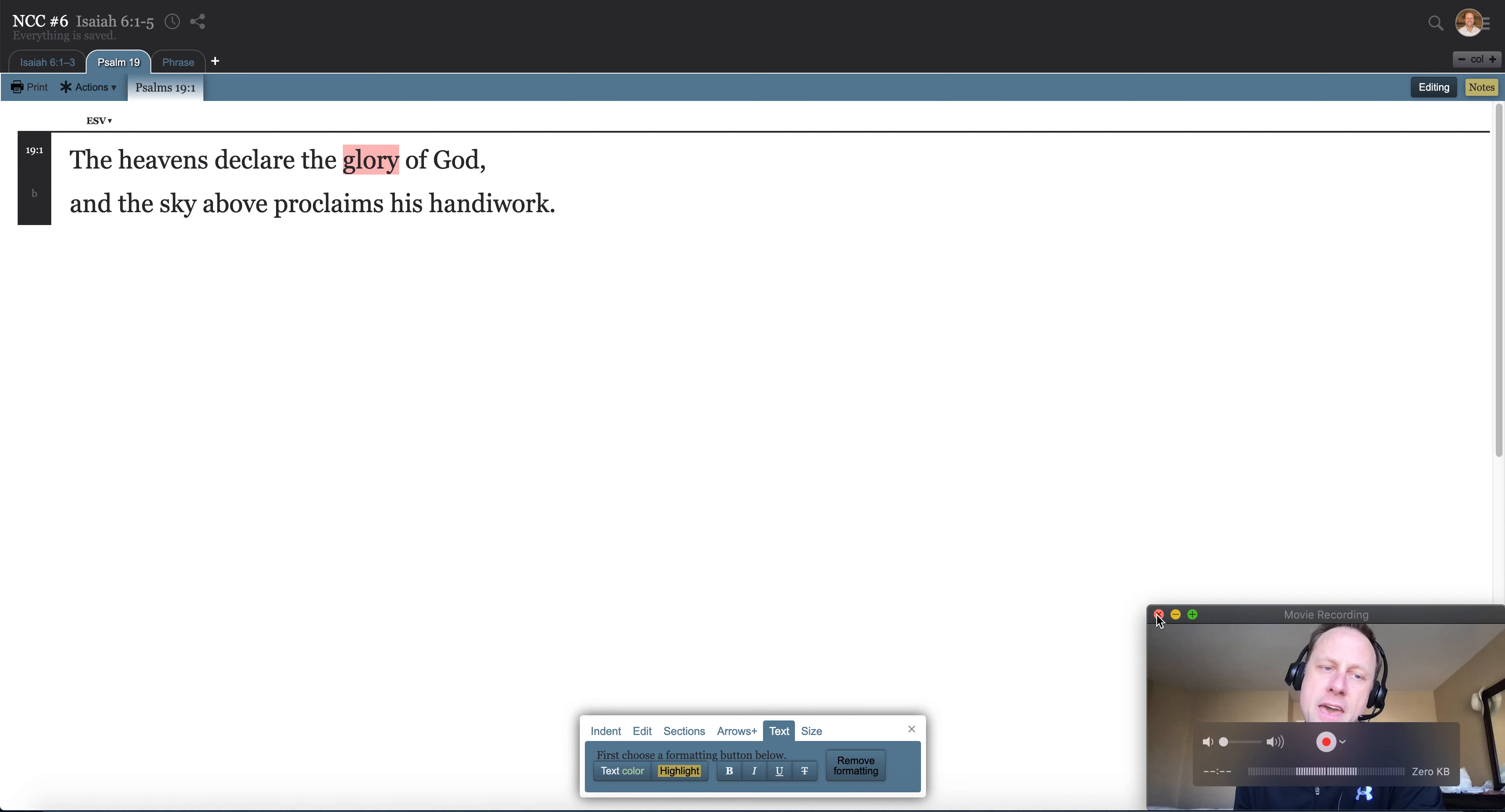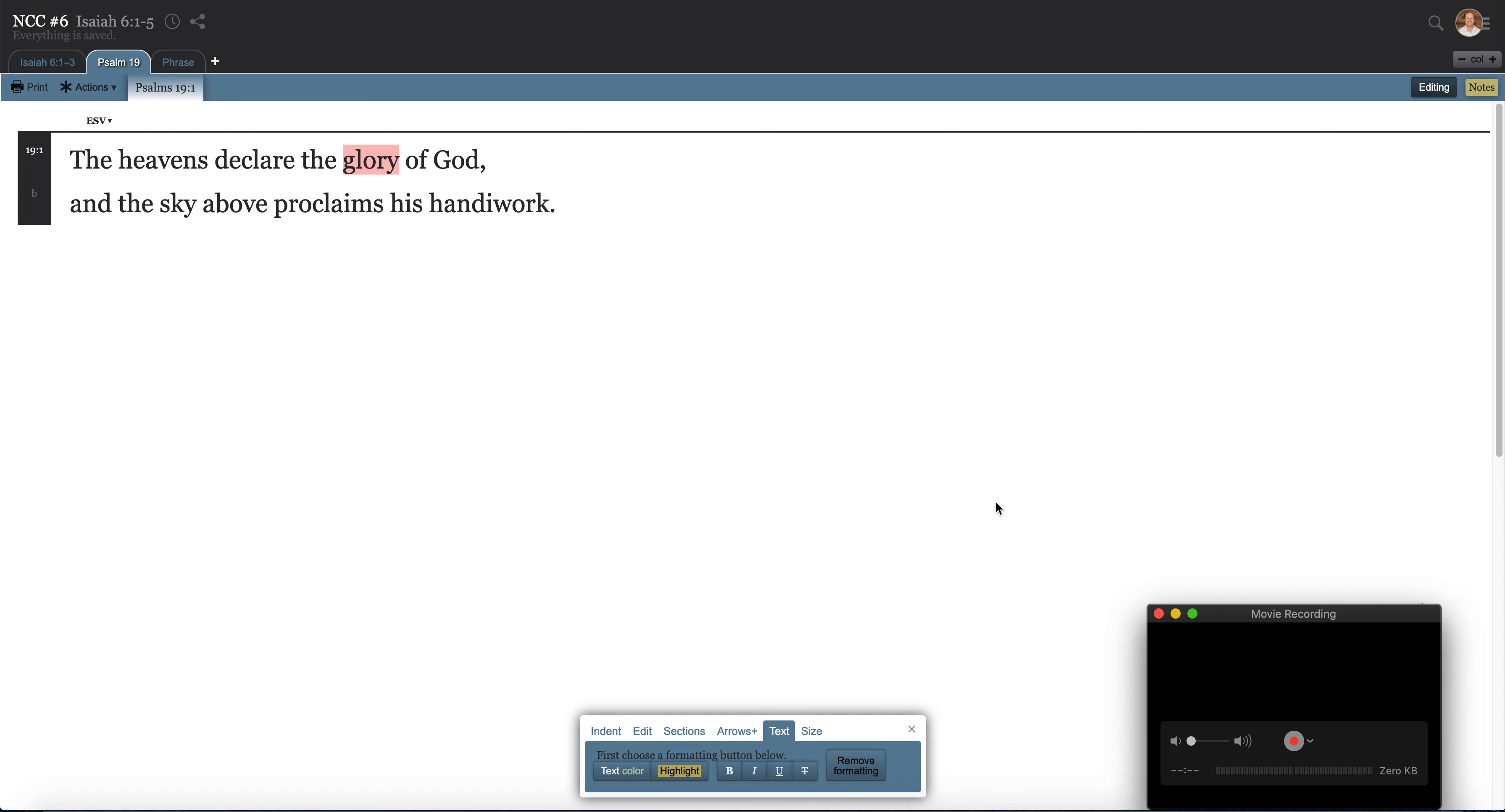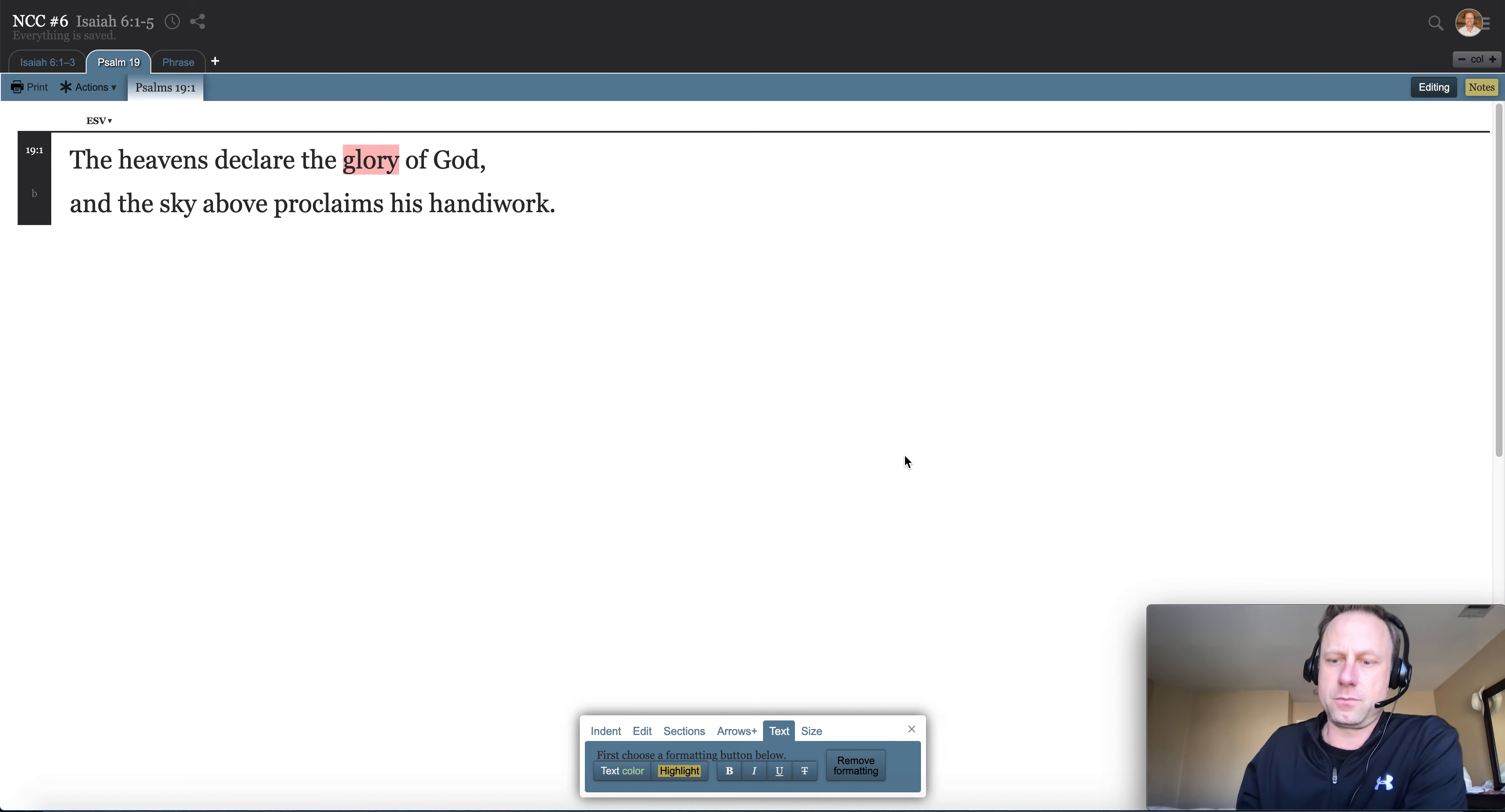And then, so what is it that happens then when God's creation sees God's glory? So when they see that outshining, what happens? Well, Psalm 19 is a good one.